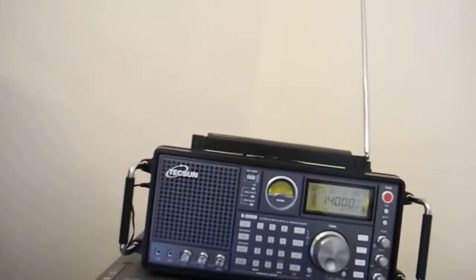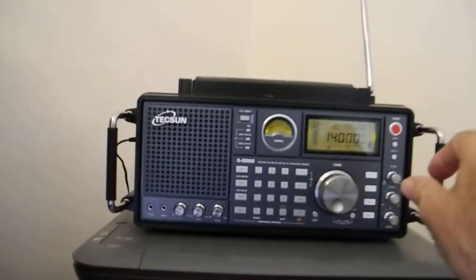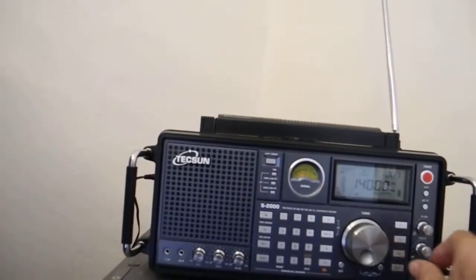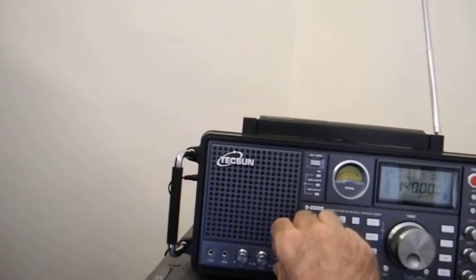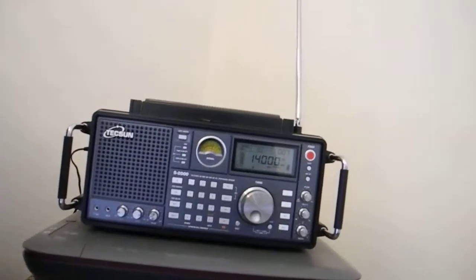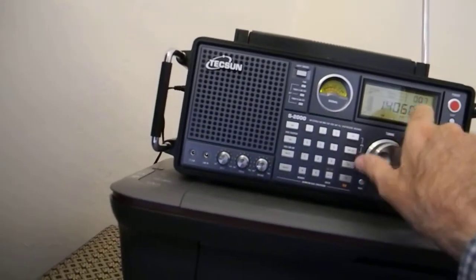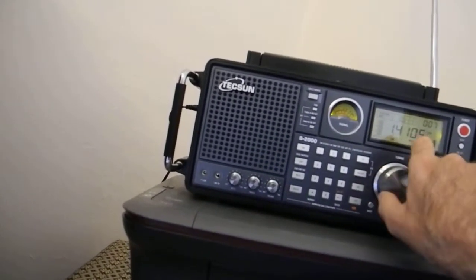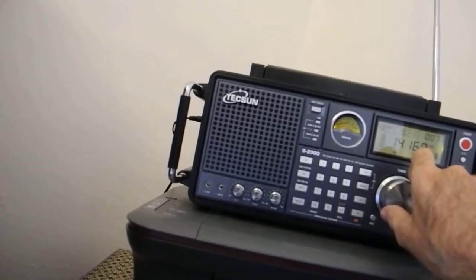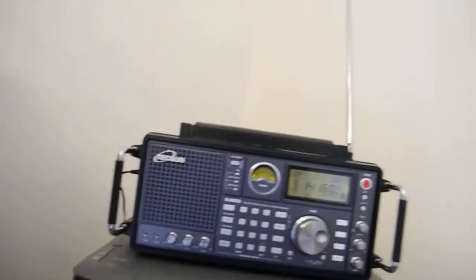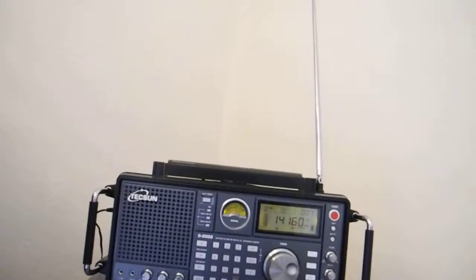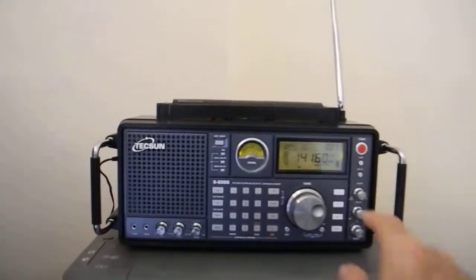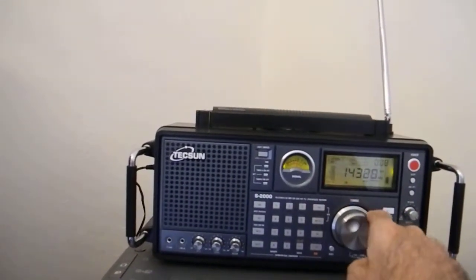That is the amateur band of 20 metres. You won't pick up anything this time of day on there. I might not even have that right. Because it's not being very good on those bands at the moment.